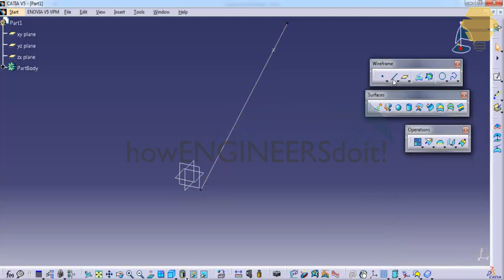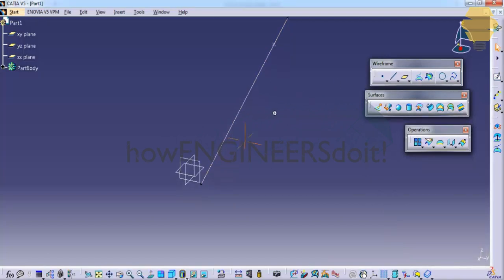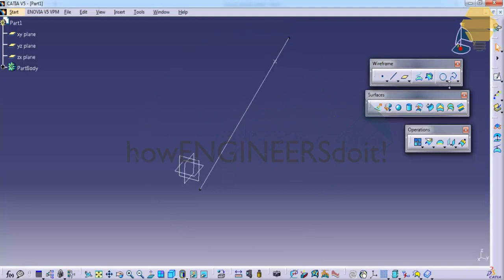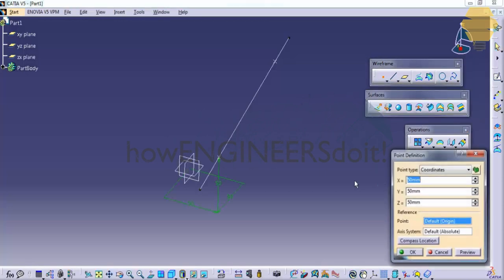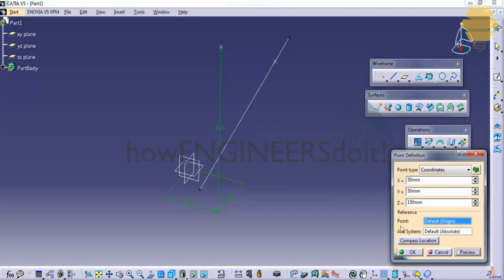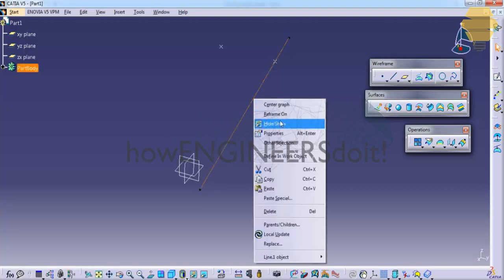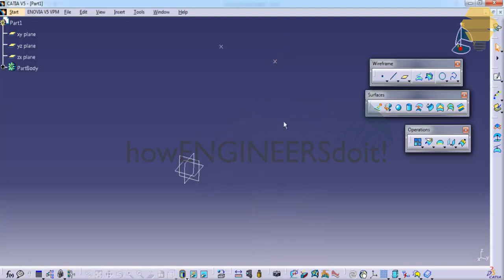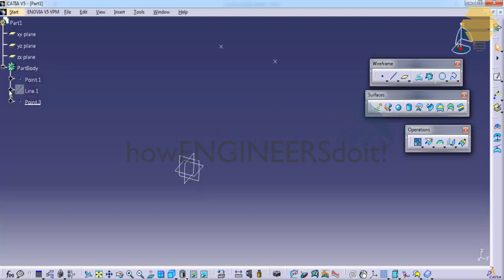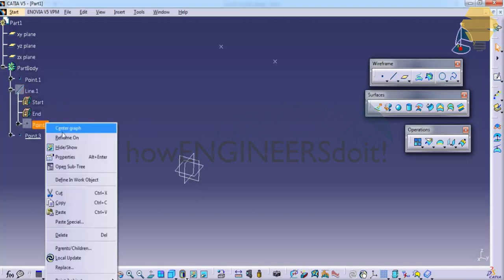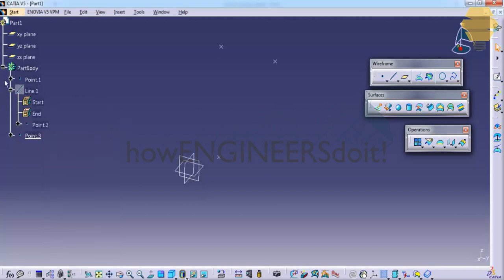For example, let's go ahead and try a spline and after we create a spline I will again explain you the point. So for creating a spline let's create another point so that is 150. So we have a third point here. Now let's hide this line and we have point here. Let's unhide that so we have three points here.